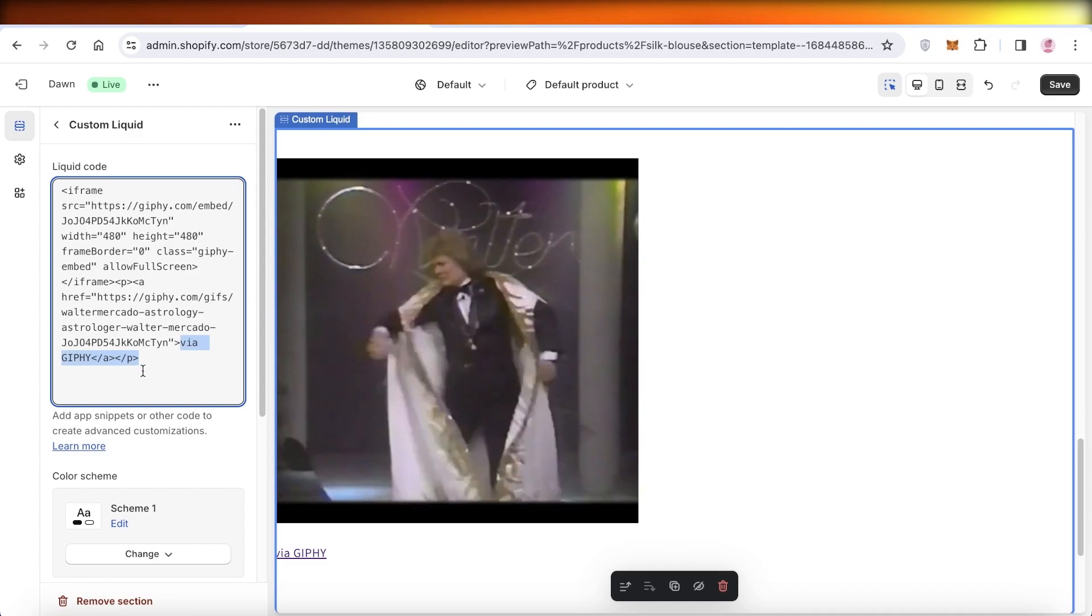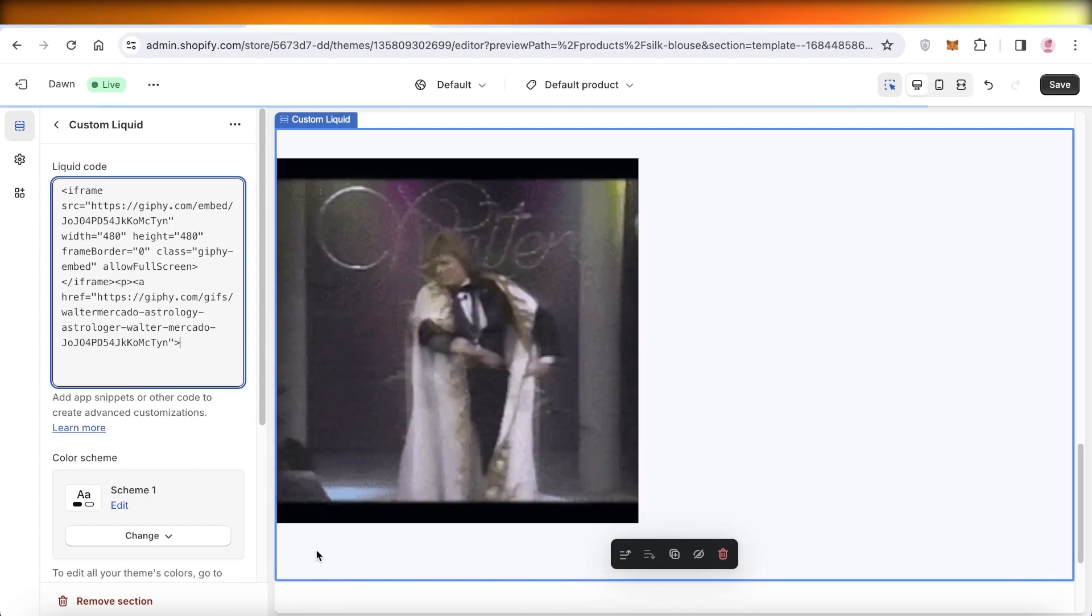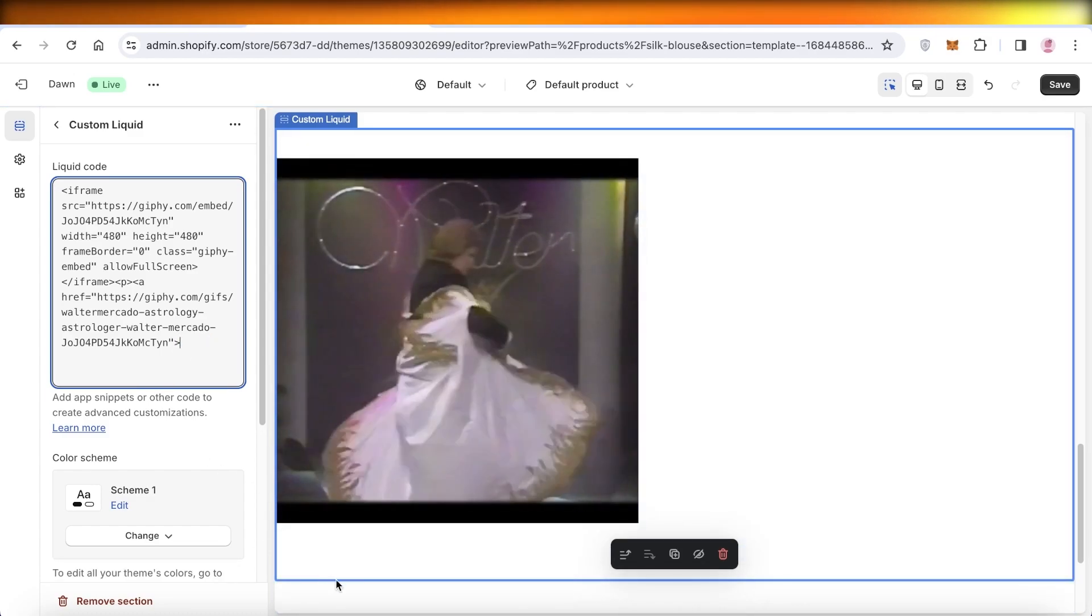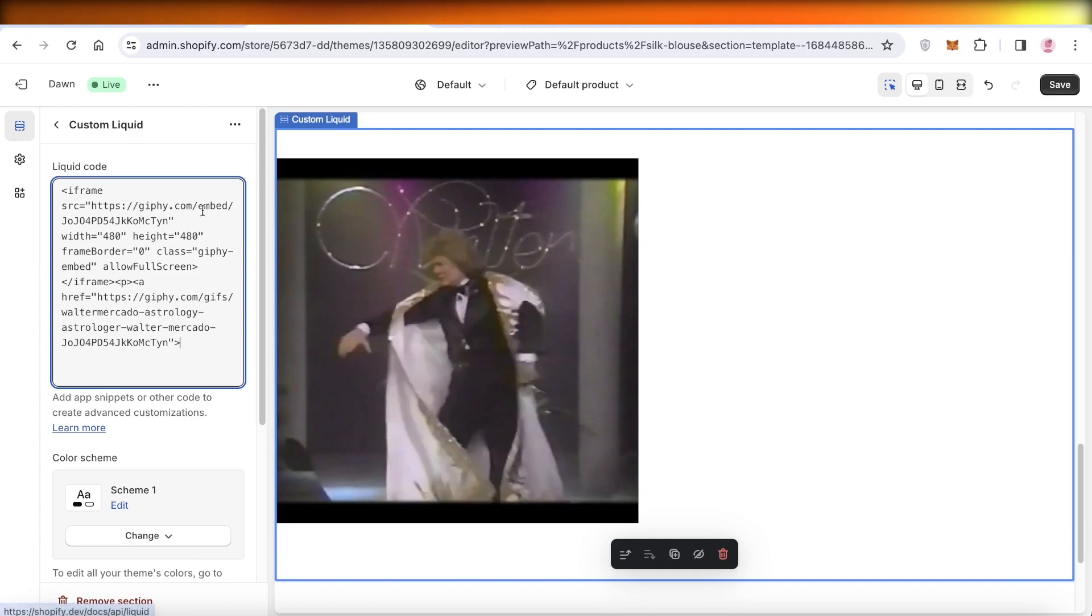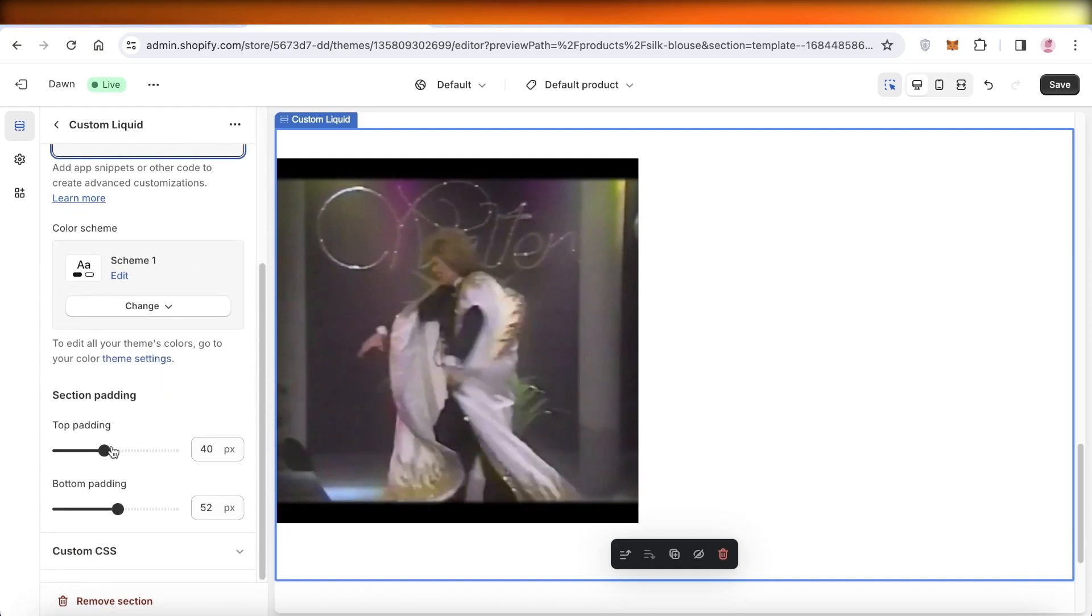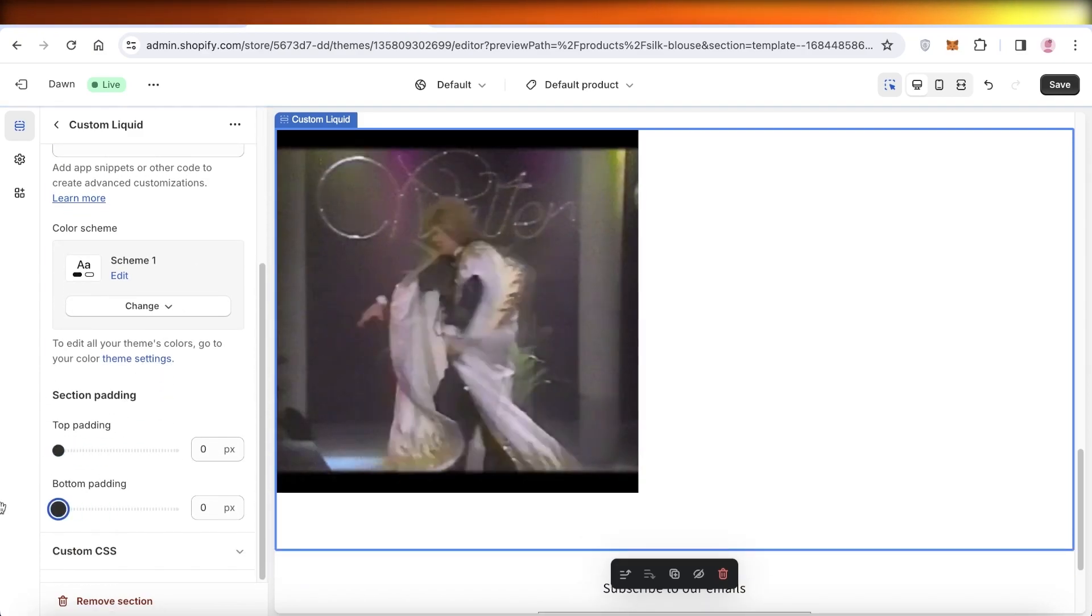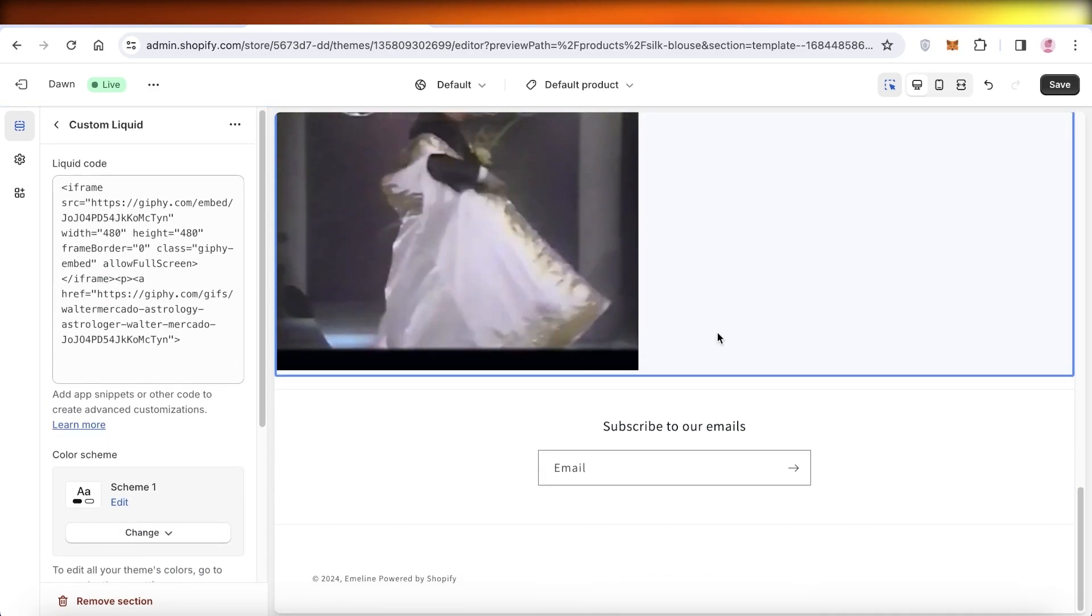At the bottom of any liquid code, you're going to have Via Giphy. Just cut this out and this should remove the Via Giphy at the bottom. Then you can scroll down and customize the padding of the GIF.